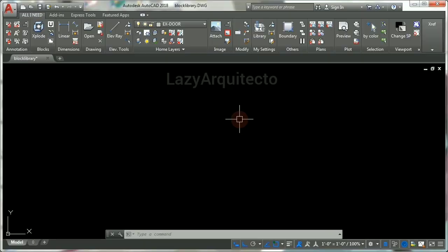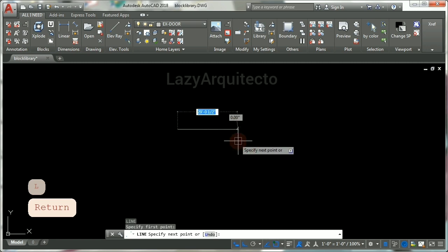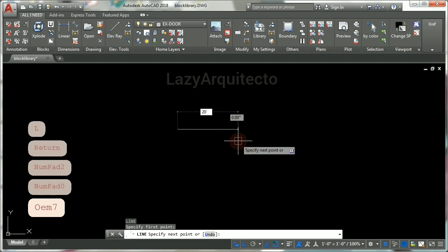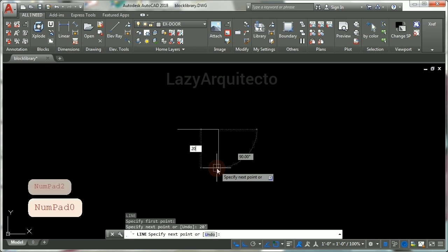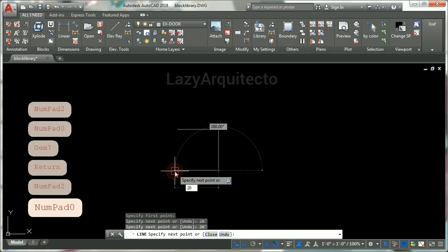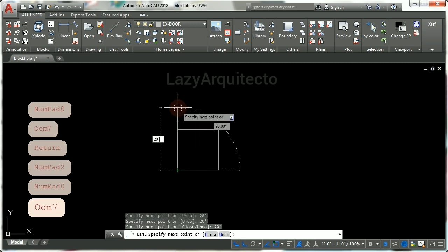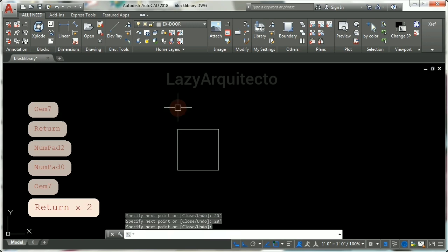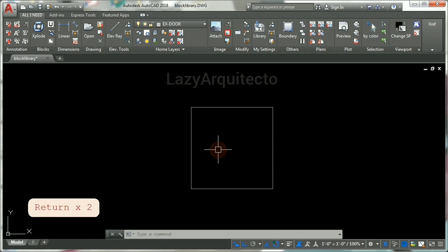To start, let's draw a line by using the L shortcut and press ENTER. Click once, type 20 feet and press ENTER. Now move your mouse down and type 20 feet again and press ENTER. Now move your mouse to the left 20 feet again and press ENTER. Finally move up 20 feet and press ENTER, then press ENTER one more time to get out of the line command. So you can see we have a rectangle.